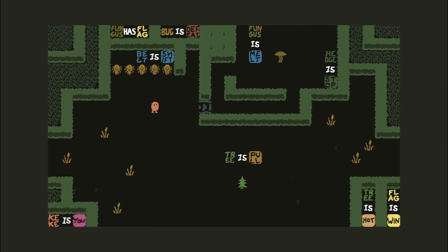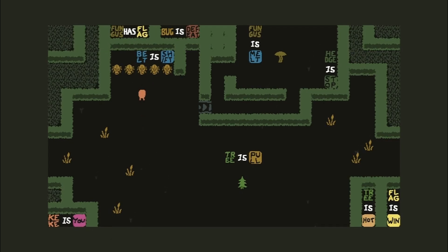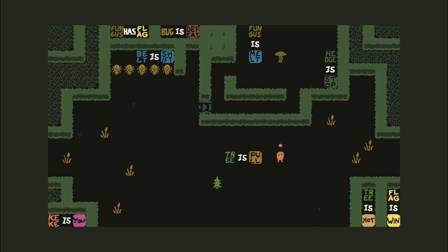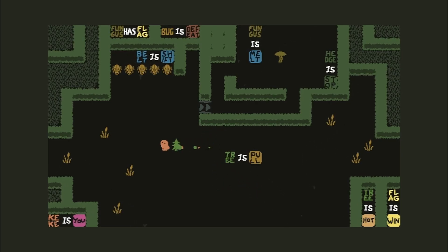On Fridays I'm going to follow up Cave Story when that finishes with some Disco Elysium — it's a great RPG game. Belt is shift, so if we do this we shift. We have no way to access that because bug is death. Fungus has flag. Tree is pool, so if we do this we pull tree. Tree is hot. Edges stop — man, there's a lot. Fungus is melt — that's the mushroom up there. Fungus has flag.